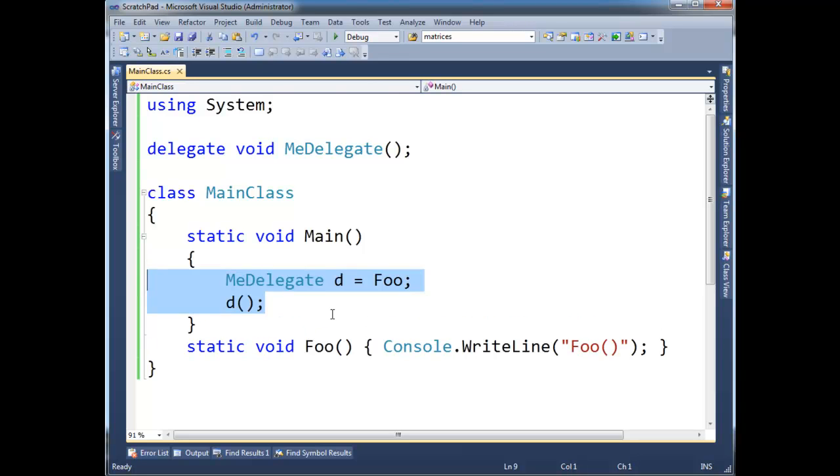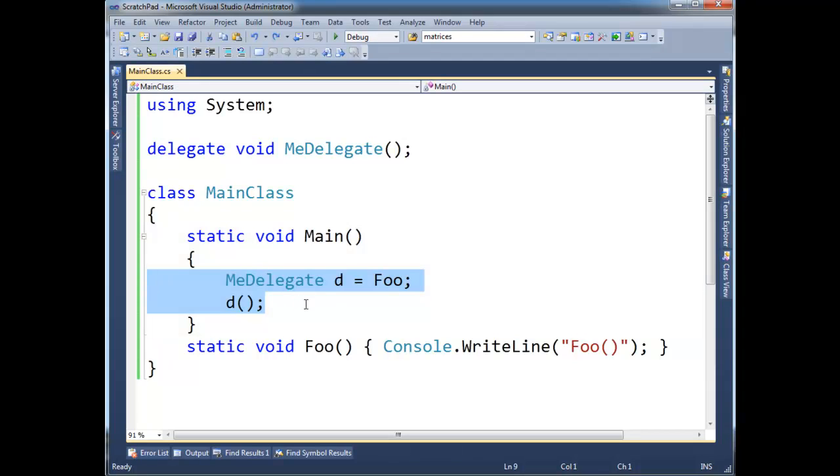In this situation, this contrived example if you would, this is pretty much useless.